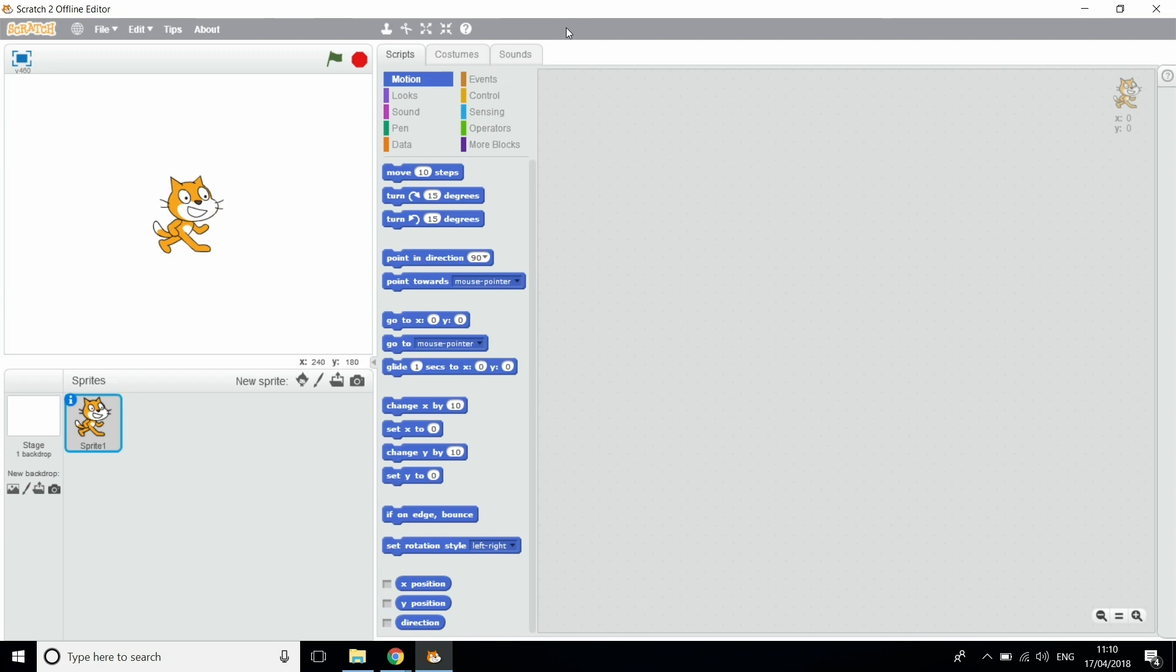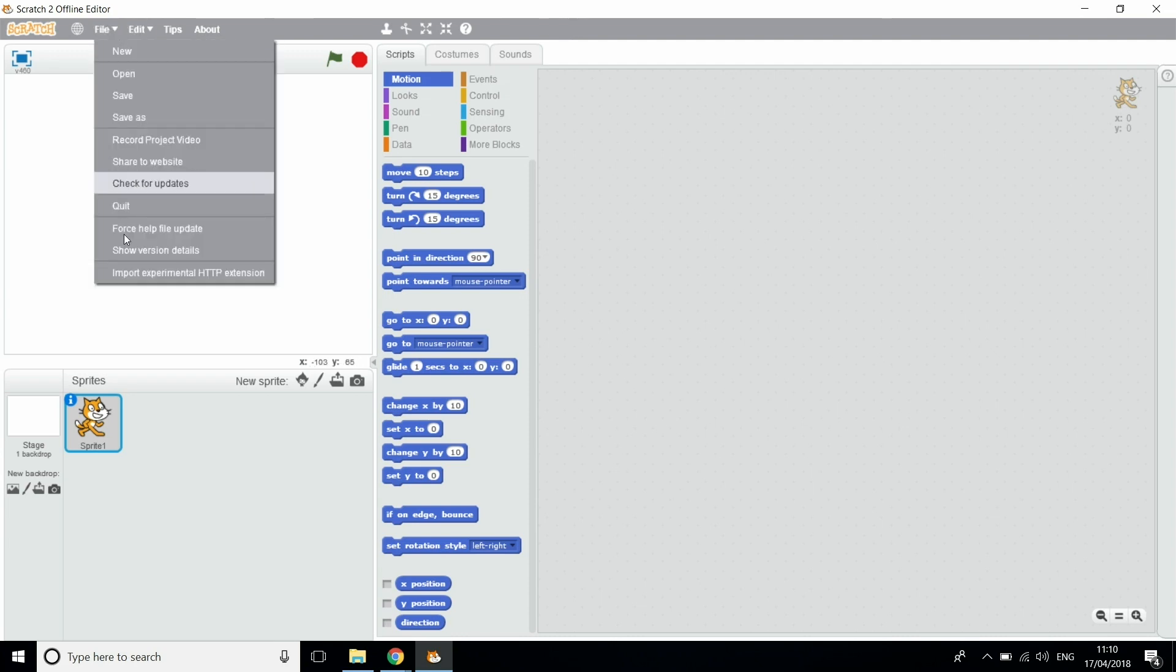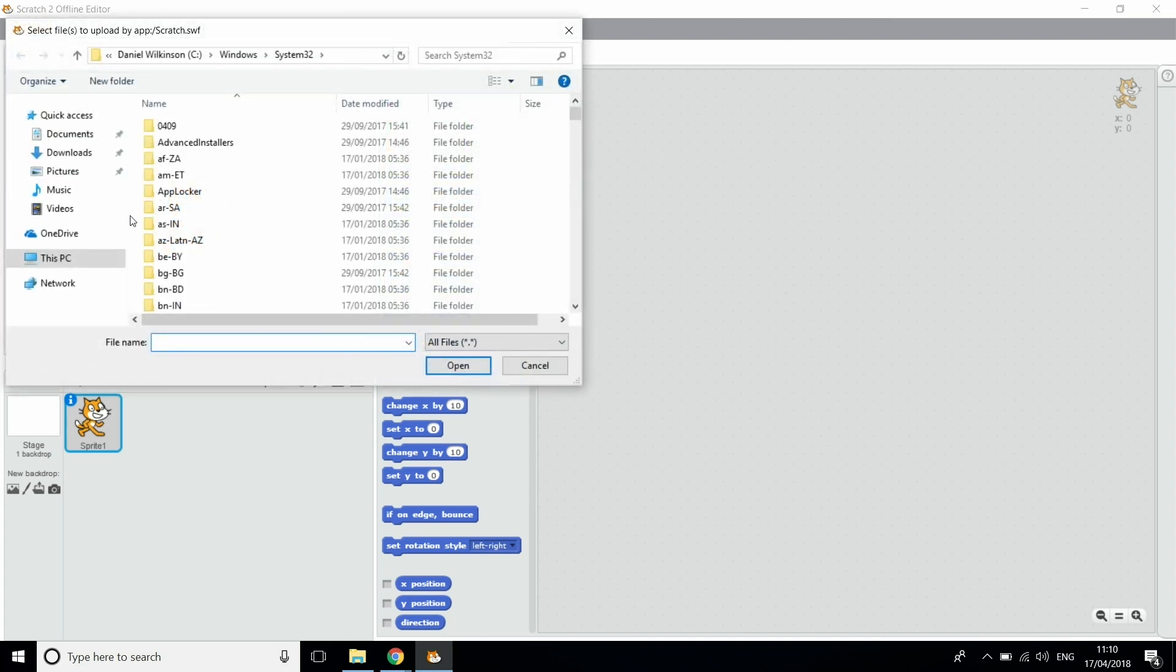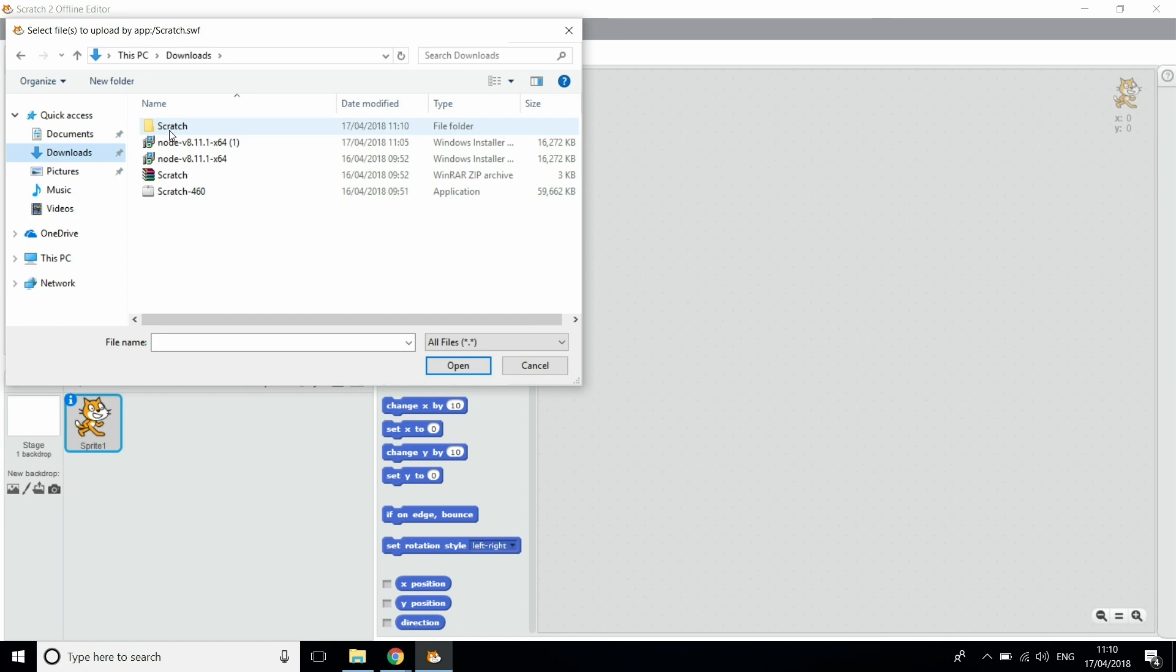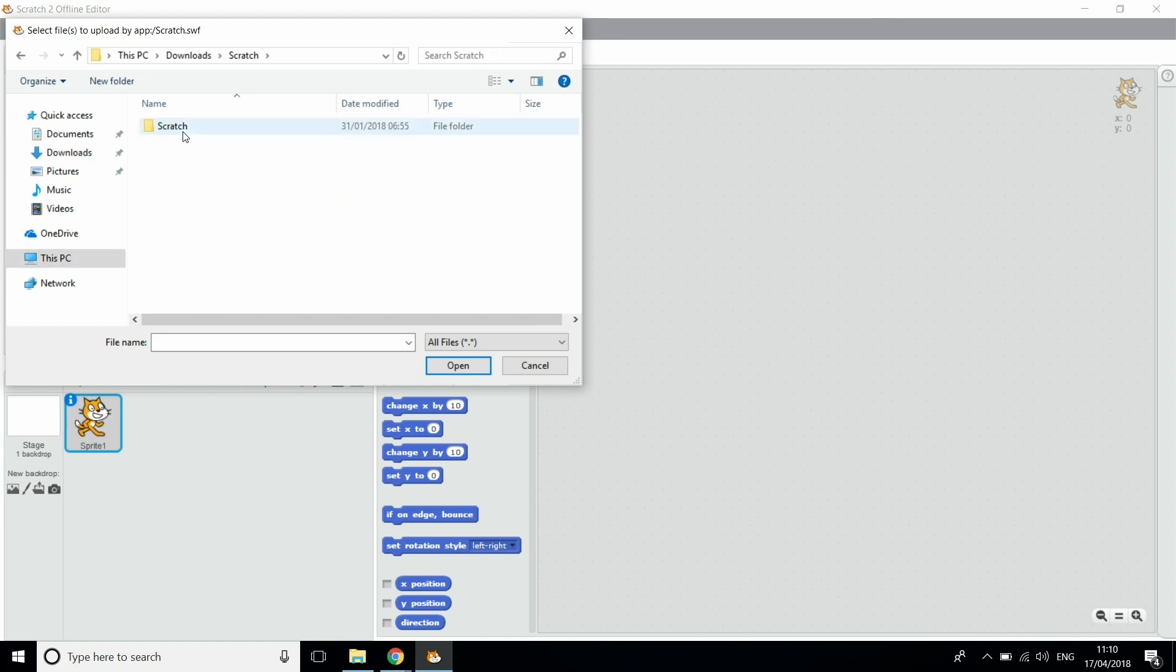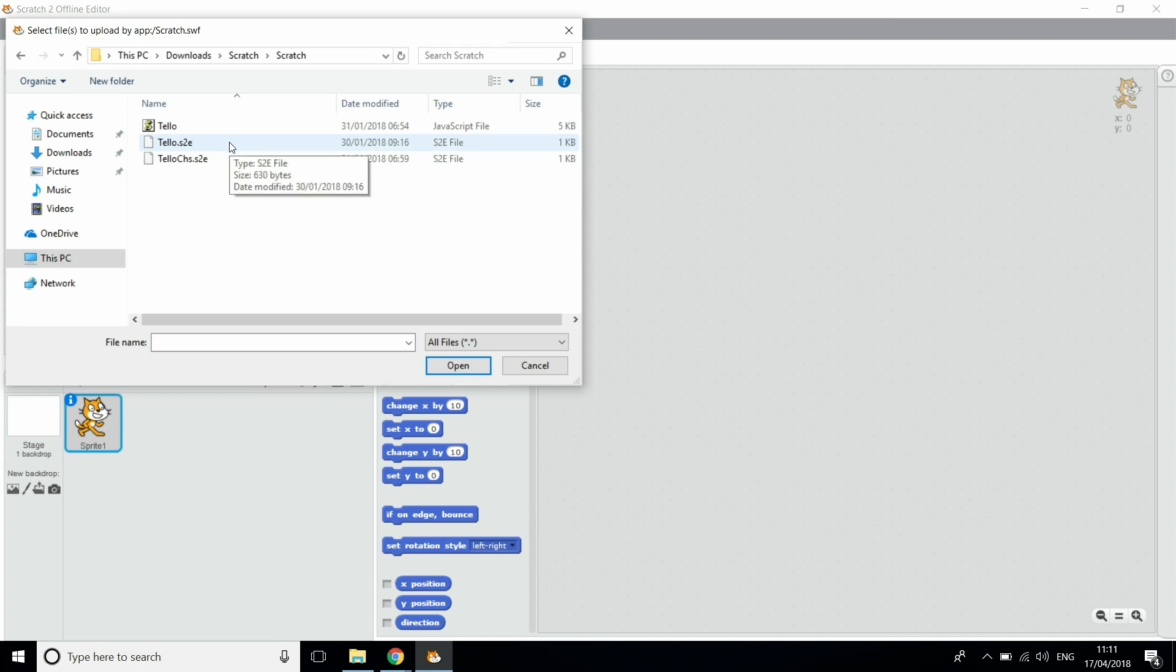So what you're going to do now is you're going to hold down the Shift button, click File, Import Experimental HTTP Extension, go into the Downloads, open the Scratch folder and open Tello.s2e.